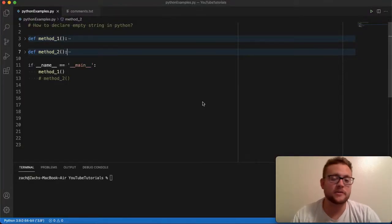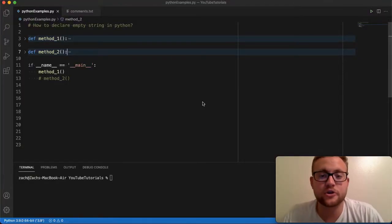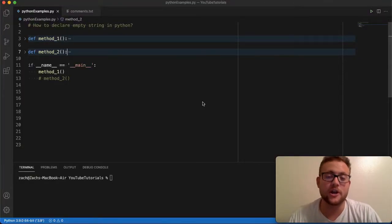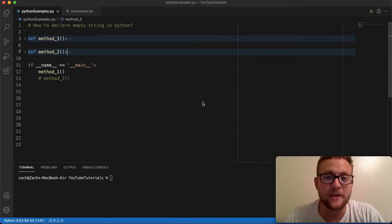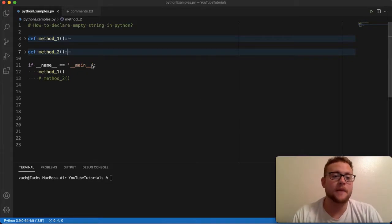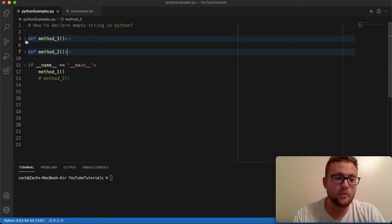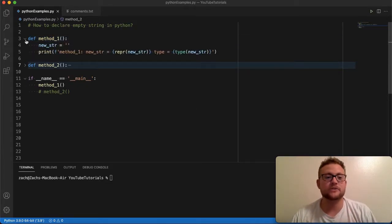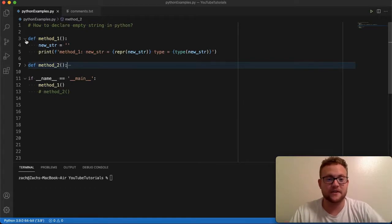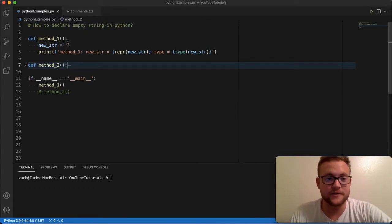So like I mentioned, we're going to be talking about the two different methods you can use to declare an empty string in Python. And so method number one, jumping right into it, is essentially just writing a string with no values in it.